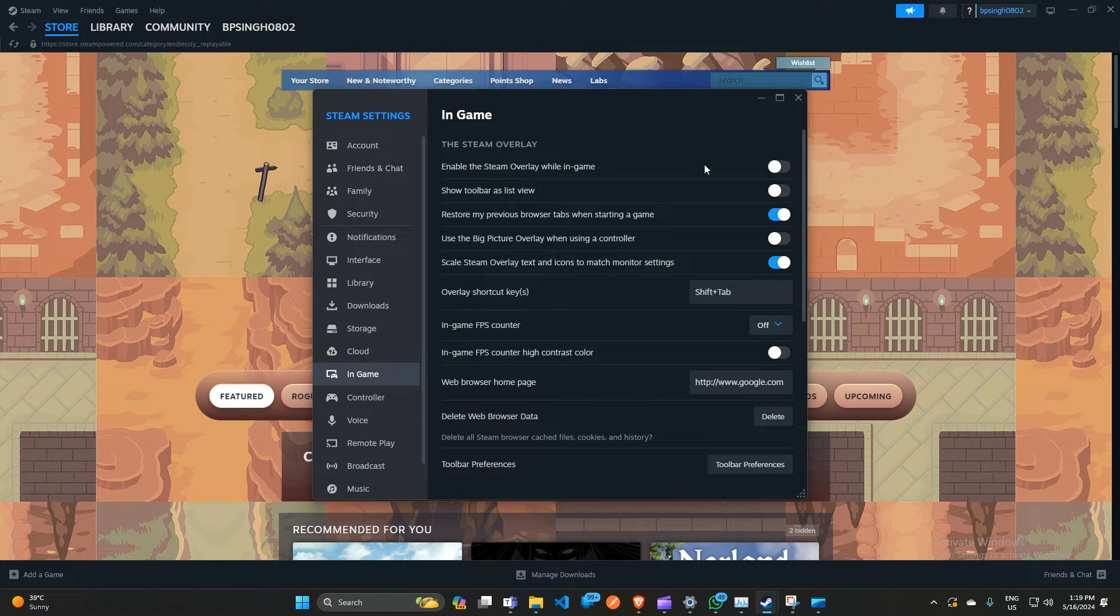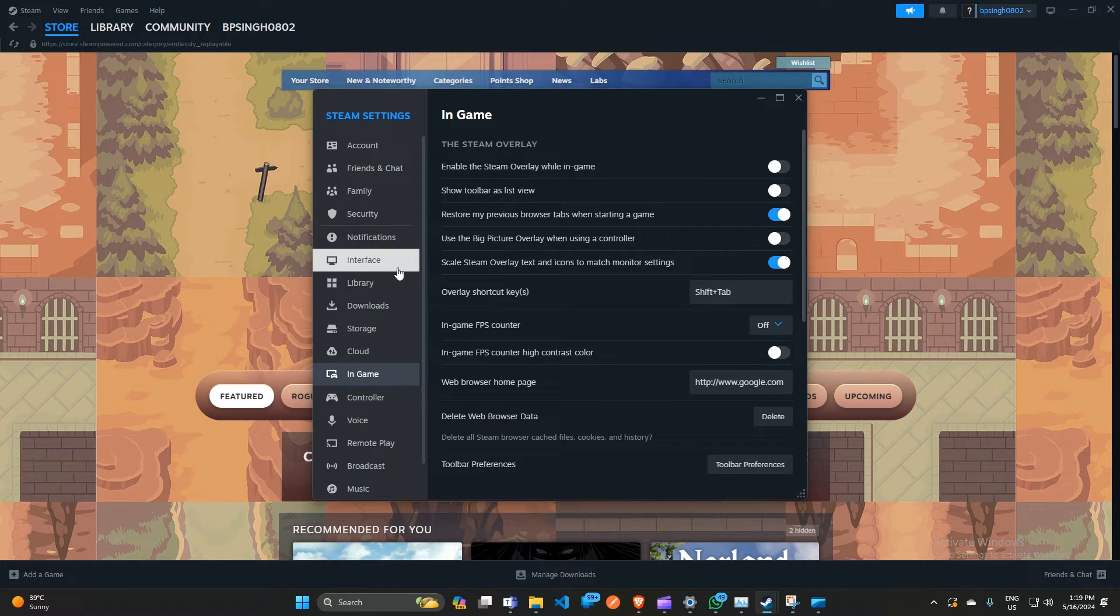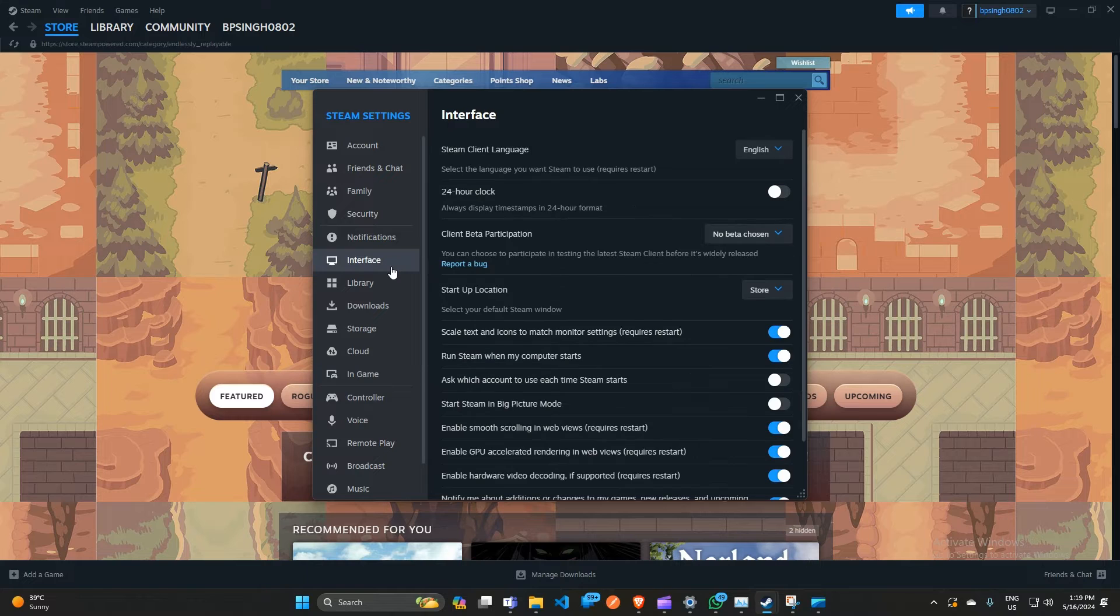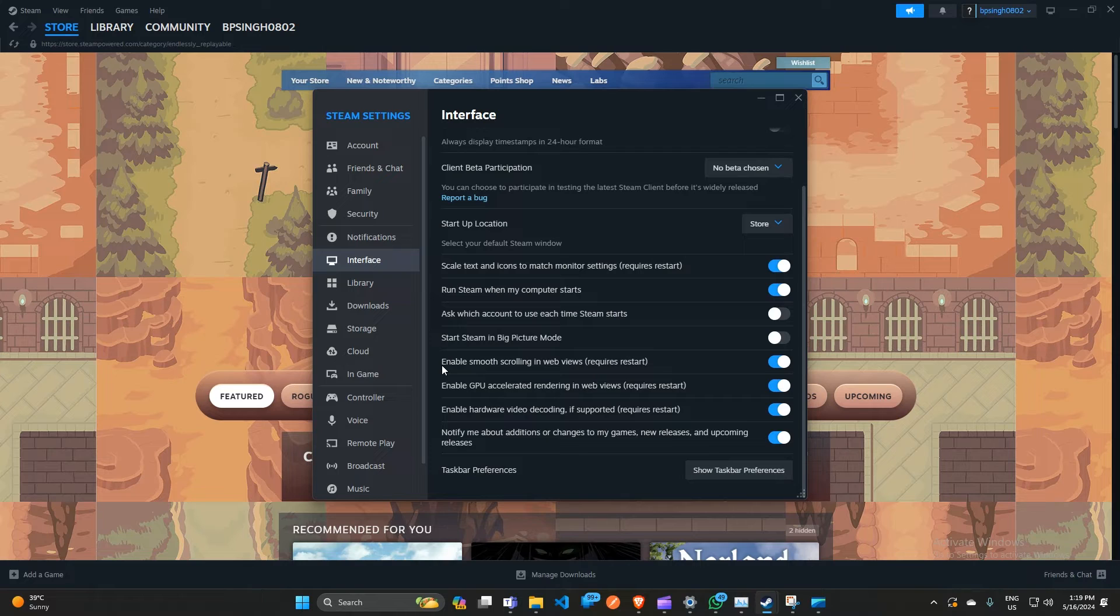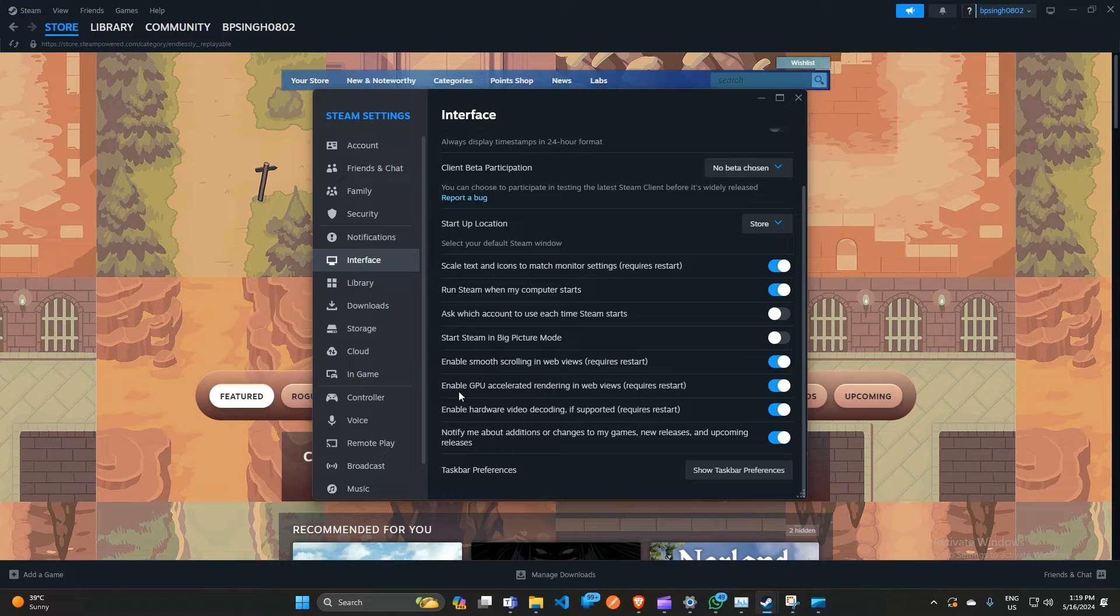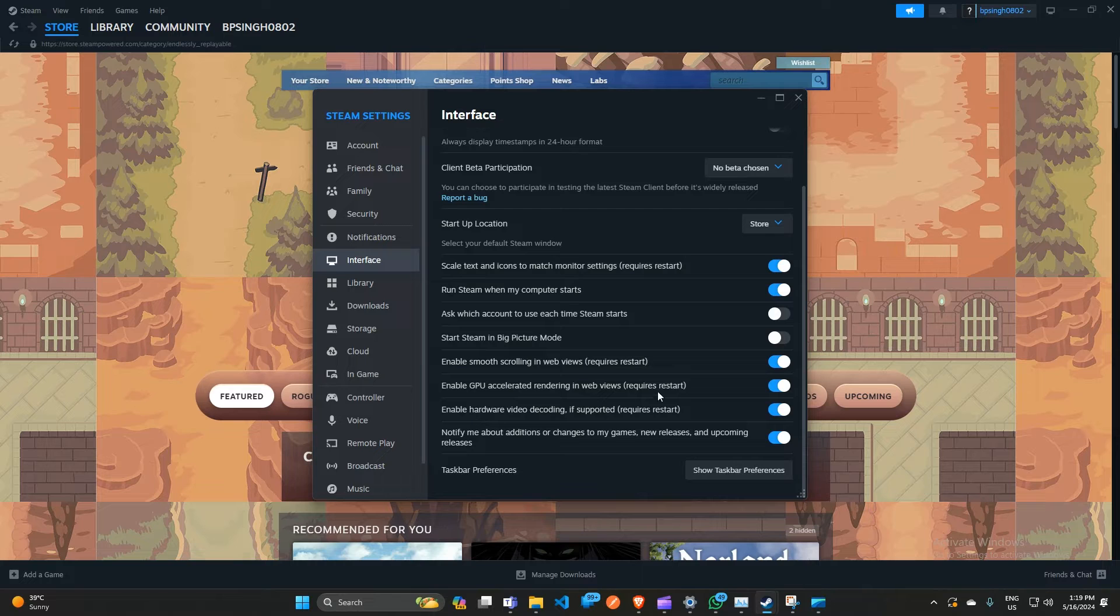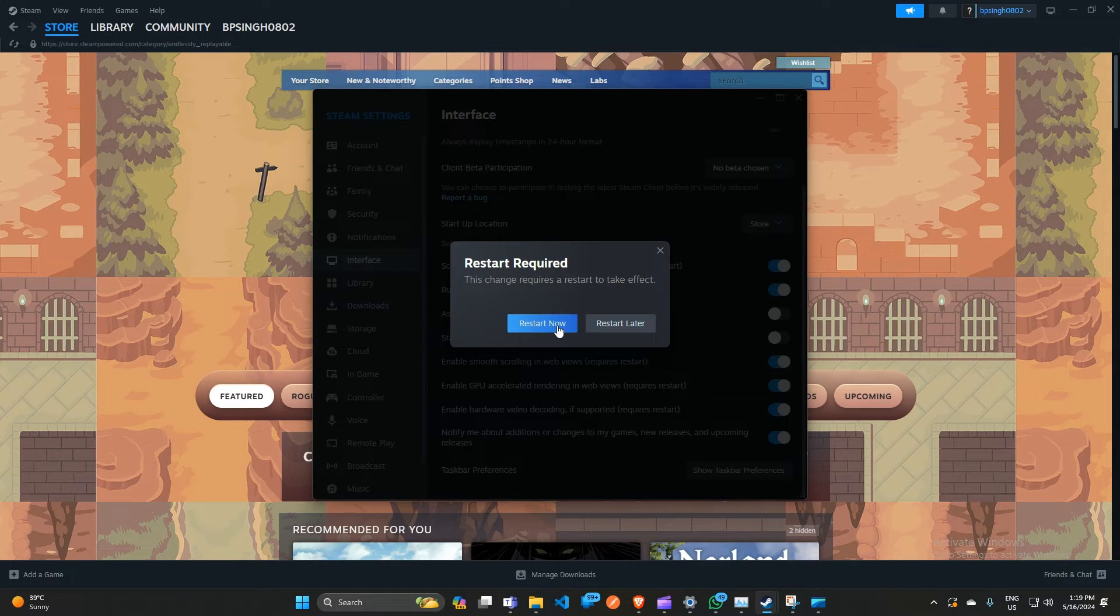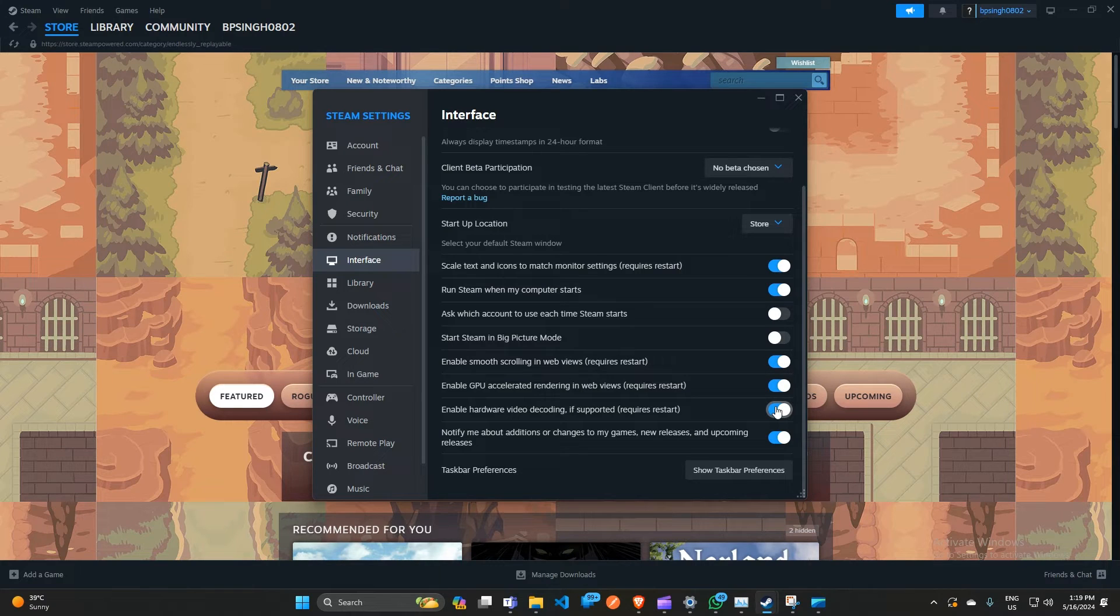After that, you can click on Interface in the settings and then scroll down. Here you will see three options: 'Enable smooth scrolling in web view', 'Enable GPU accelerated rendering in web view', and 'Enable hardware video decoding if supported'. You can simply uncheck these three options. After that, they will ask for restart. You can simply restart Steam and also restart your PC, then reopen Steam and you will find that your issue is fixed.